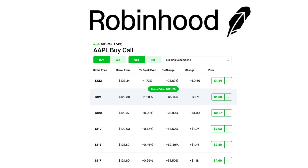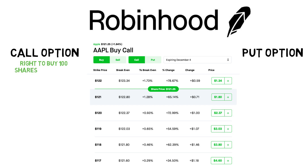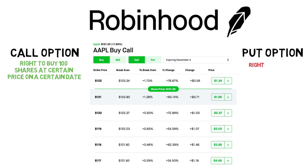The first thing you want to recognize is the call and put buttons. Options chains are listed in two sections: calls and puts. A call option gives you the right to purchase 100 shares of a stock at a certain price up to a certain date. A put, on the other hand, will give you the right to sell 100 shares of stock at a certain price up to a certain date.